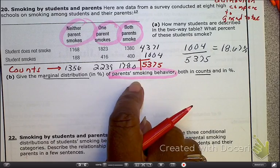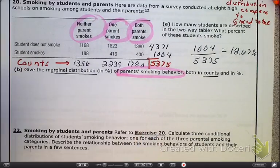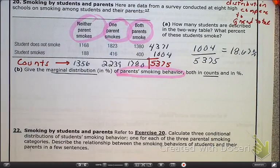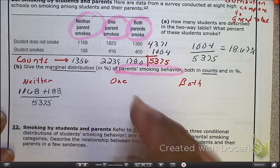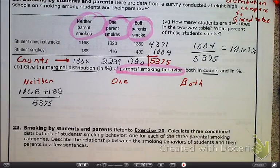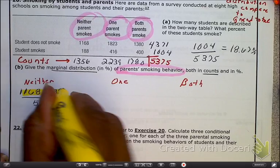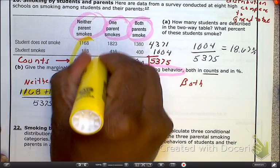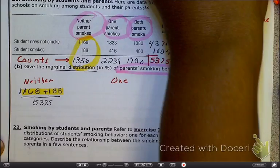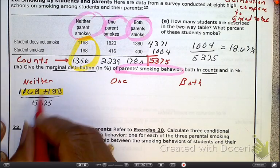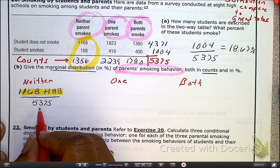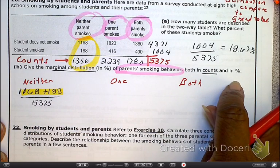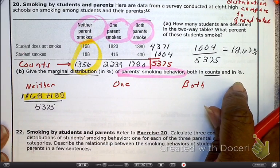Next I need to find out what the distributions are based on parent smoking. Since there are three categories, let's set up three columns: one for neither, one for one parent, and one for both. For the first one, neither, I want to show you the math — this information comes from this column. We're going to add those two together and divide by the 5,375 to get the marginal distribution in percentages.